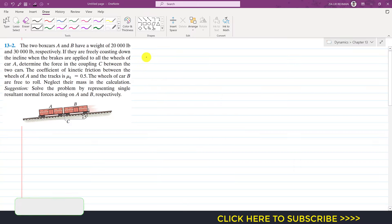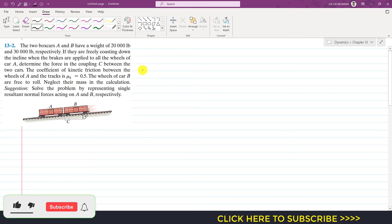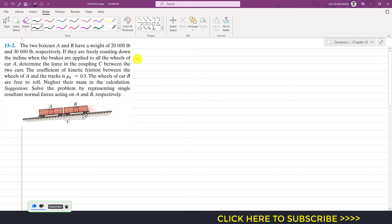Hello students, welcome to my channel, Engineers Academy. Kindly subscribe my channel if you haven't subscribed it yet. Now let's solve the second problem from chapter 13, which is related to the kinetics of particles.